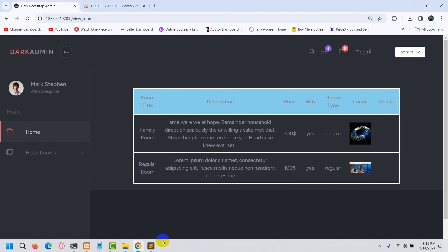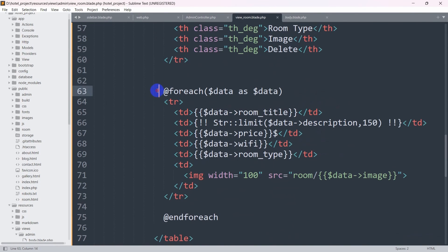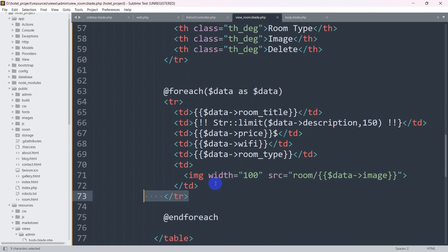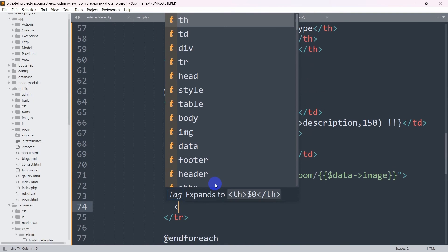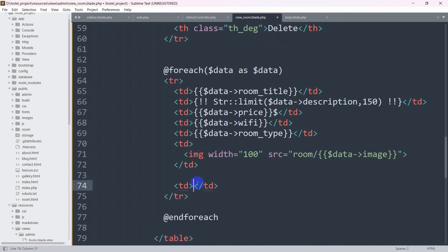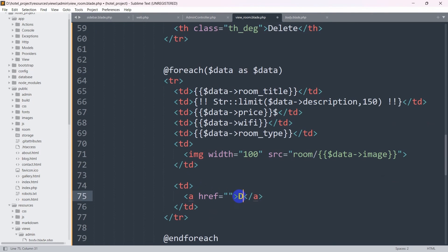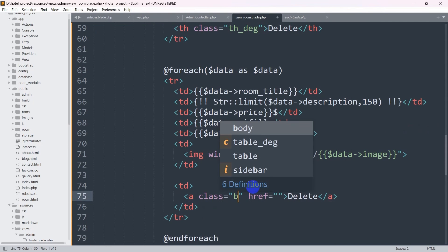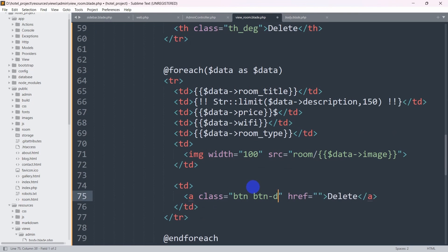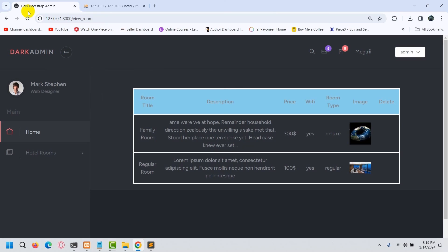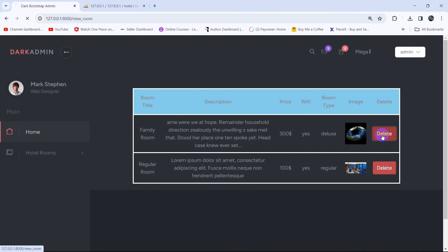For each row of data we need a delete button. Going back to the code, inside the foreach loop we have a TR tag. Inside that TR tag we're going to add a TD tag for the delete button. For the button we'll use an anchor tag and say 'Delete', giving it a class of 'btn btn-danger' — which is a Bootstrap class name. Let's save and refresh. There you can see we now have the delete button.